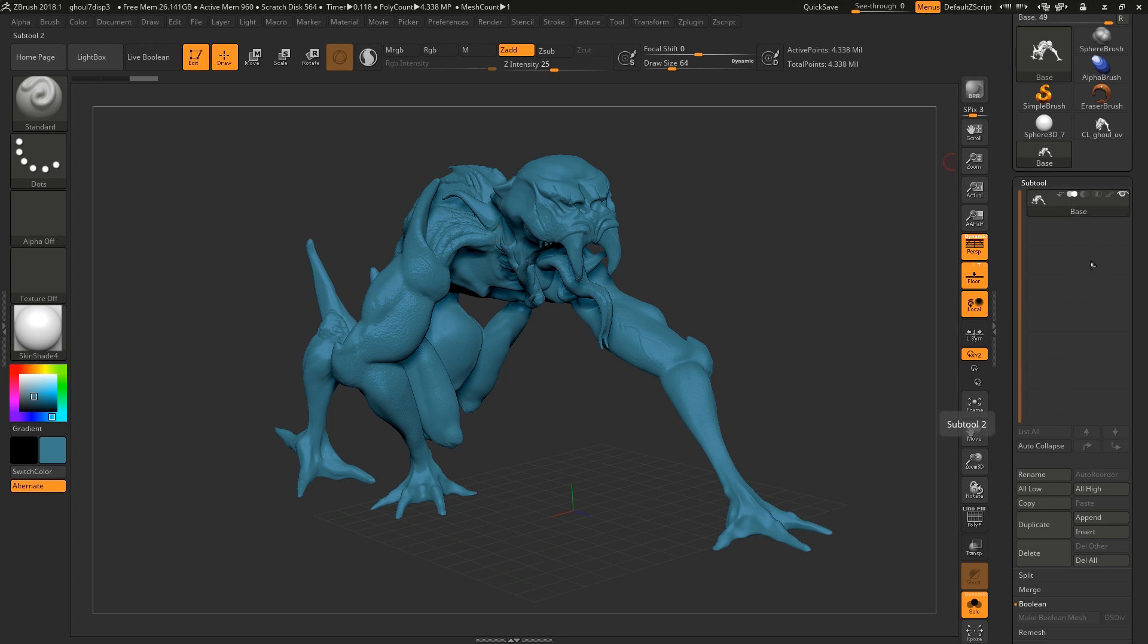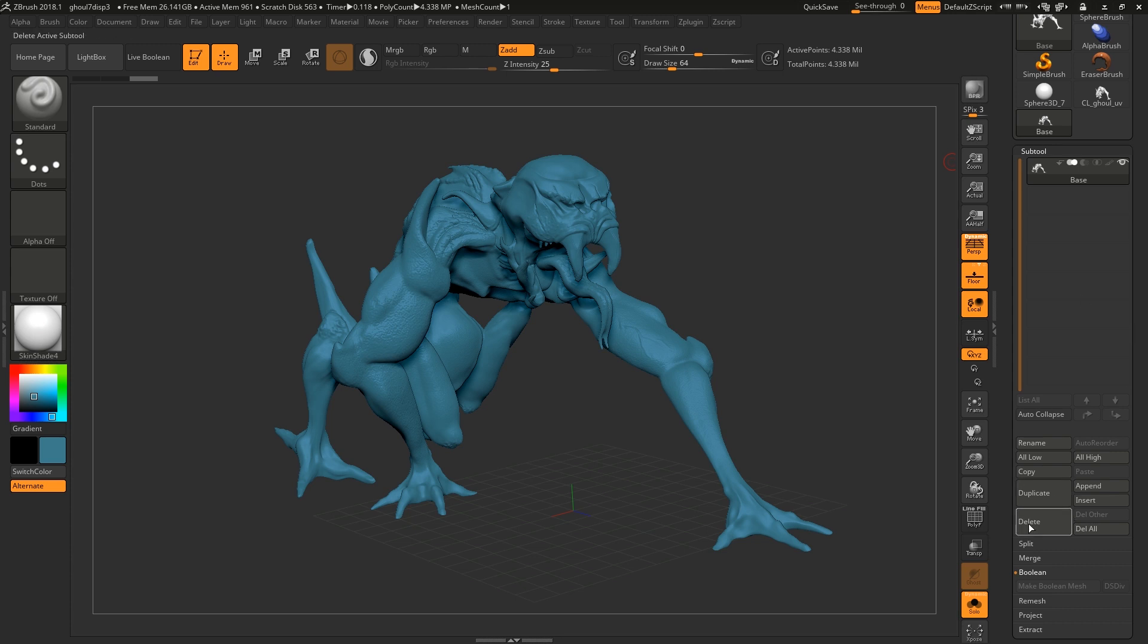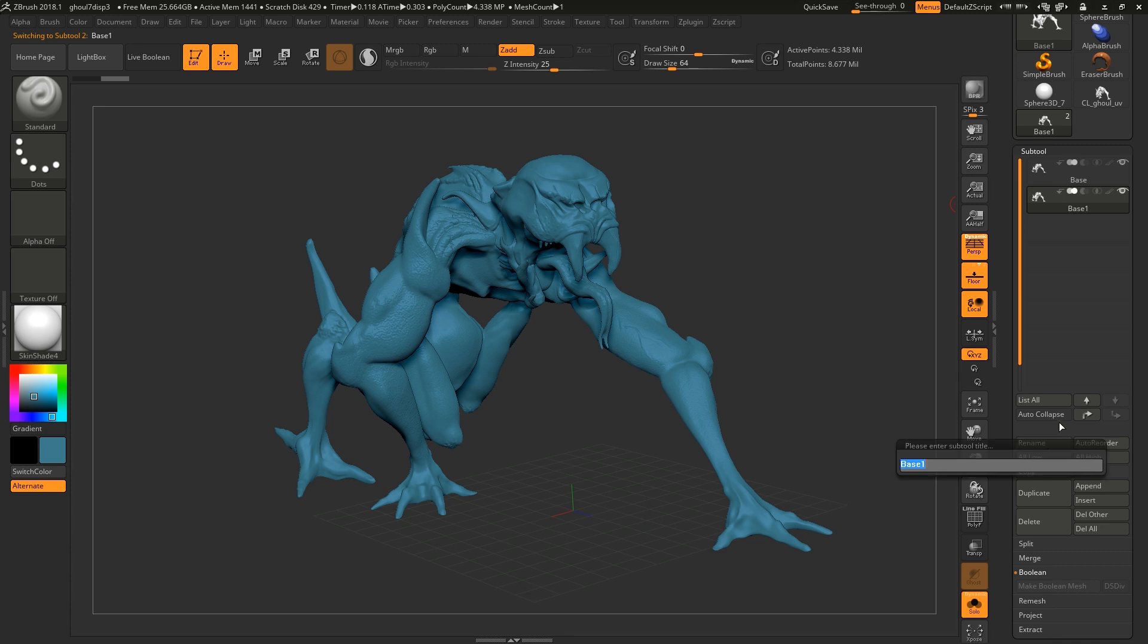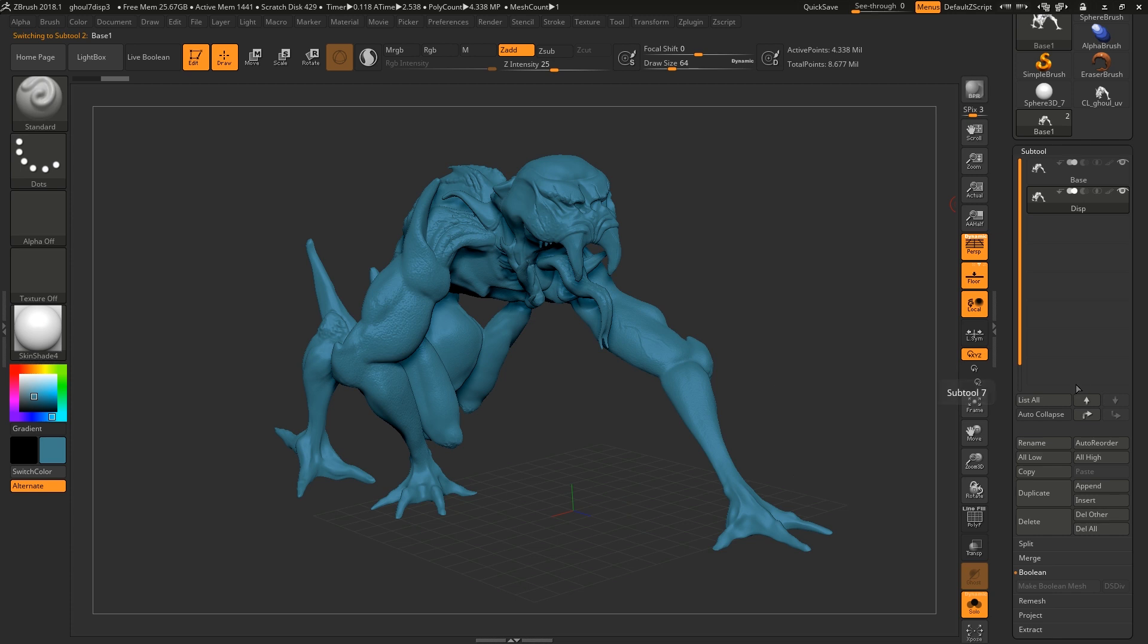So the first thing that we want to do in ZBrush is we're just going to duplicate this and then rename it, call it disp. You don't have to call it that, you can call it whatever you want.